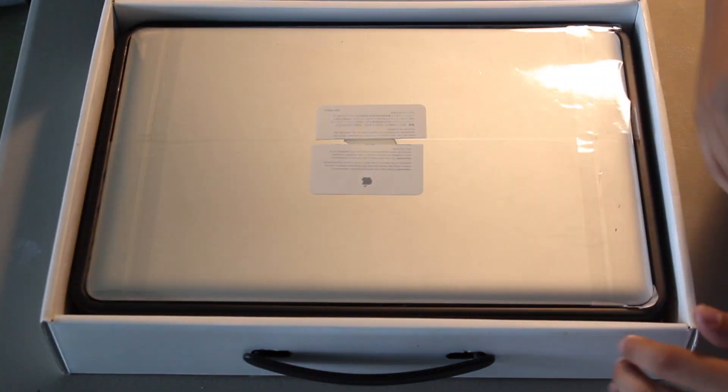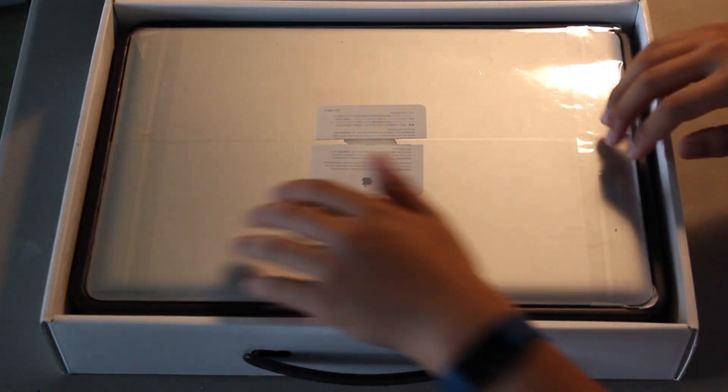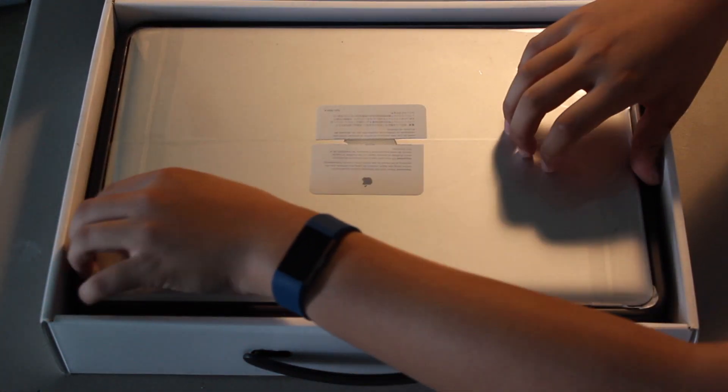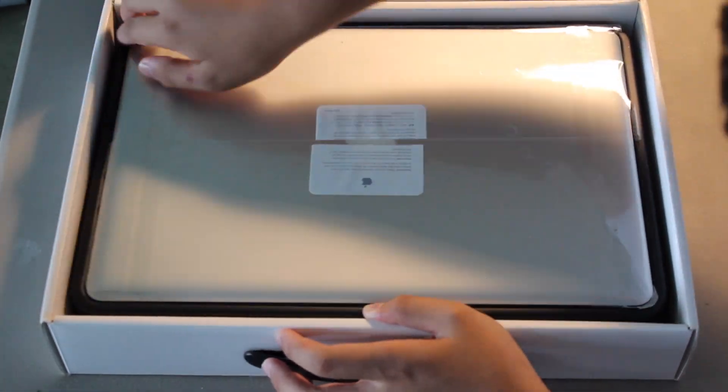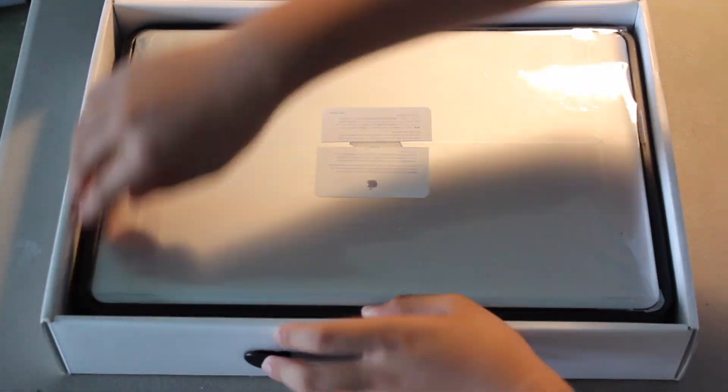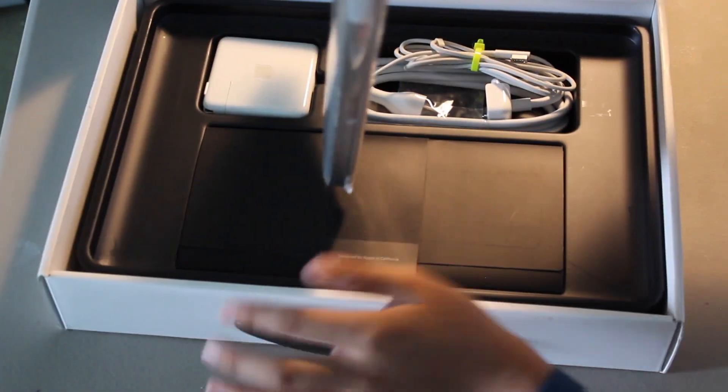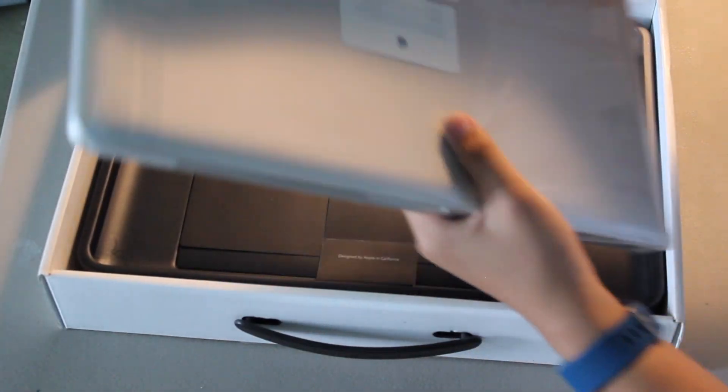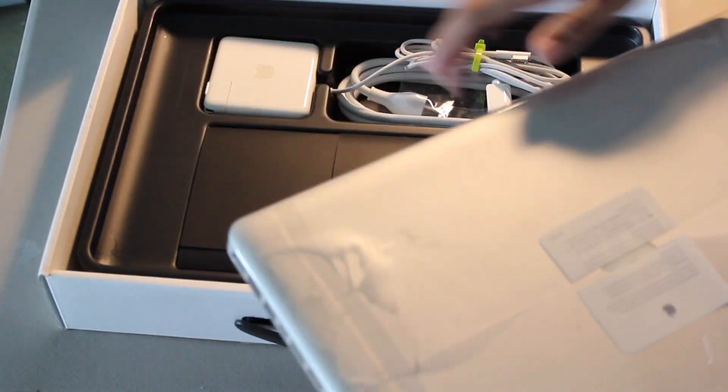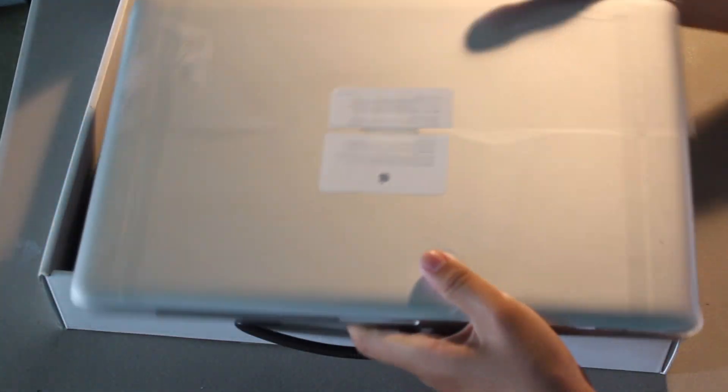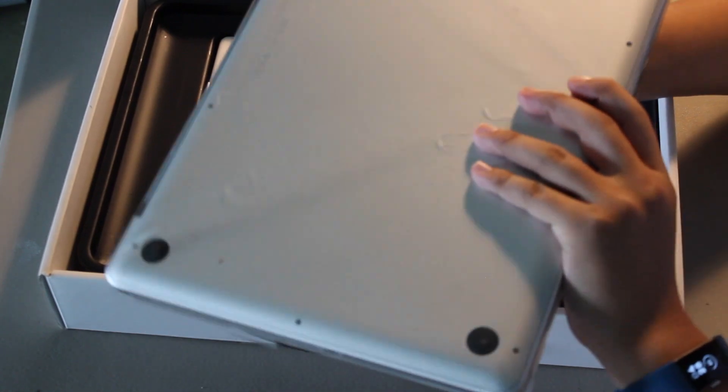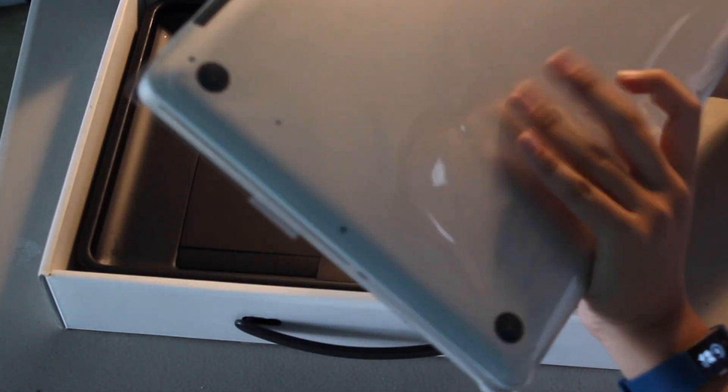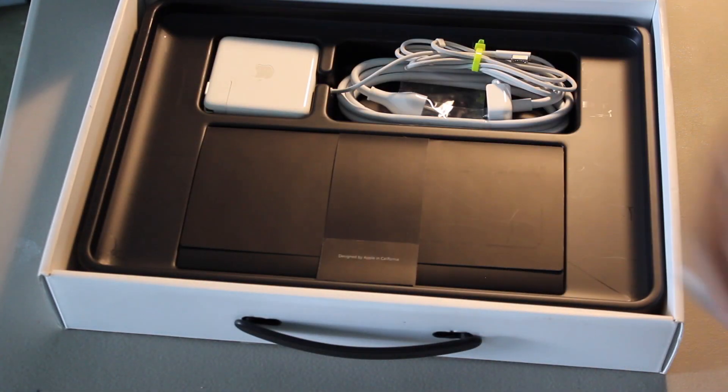I'm going to get this out. This is very difficult to get out. Just tilt the box. There we go. We'll set this 15-inch MacBook Pro to the side real quick.